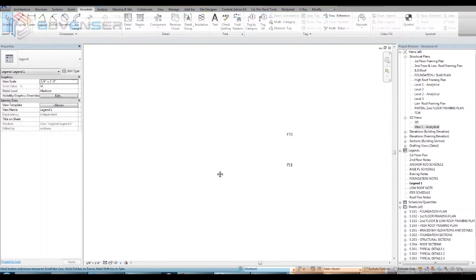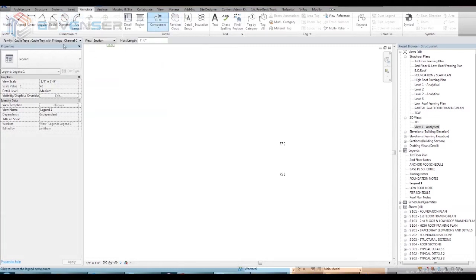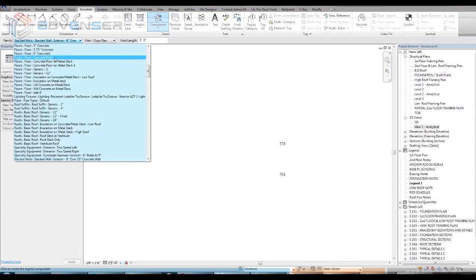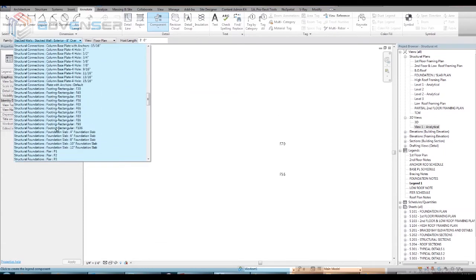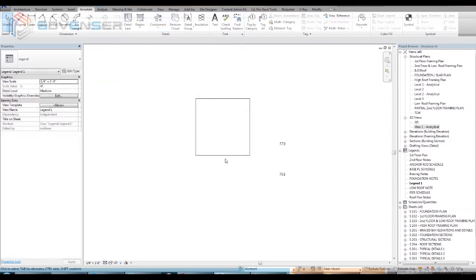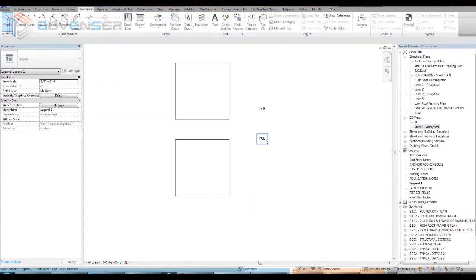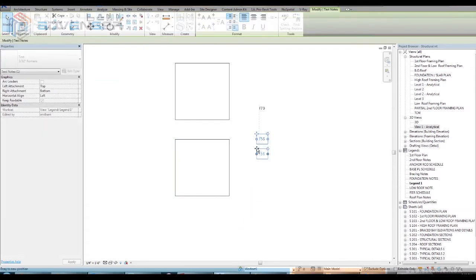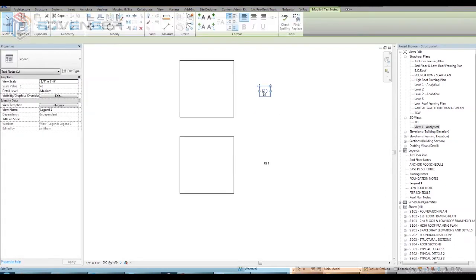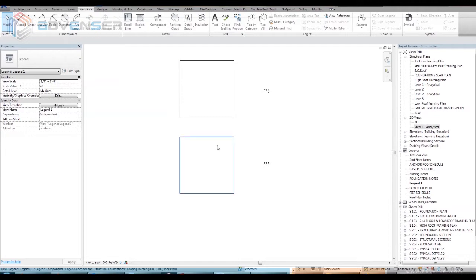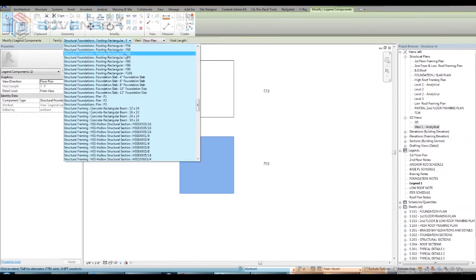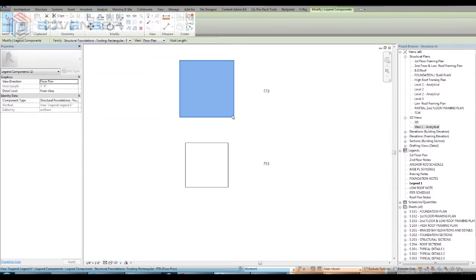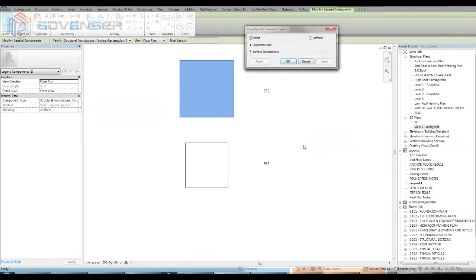Using the annotate tab, we can set the text for the filtered foundation types F70 and F56. Now use legend components under annotate tab to select the required legends from the drop-down menu that appears. Right-click the legend components to override its color and set the required color for each filter group.